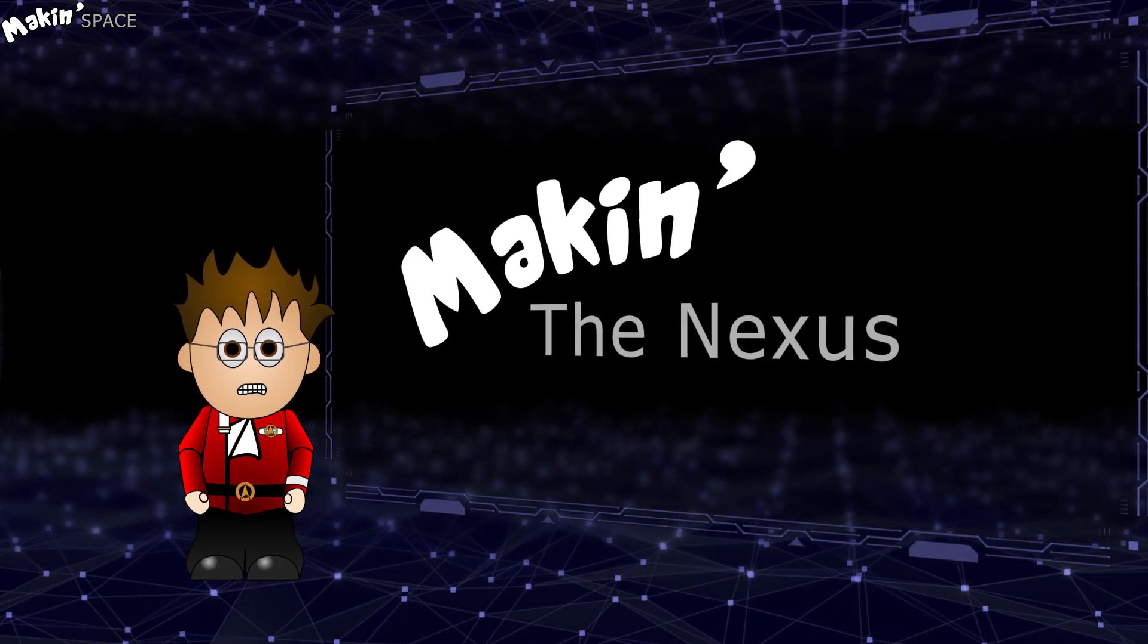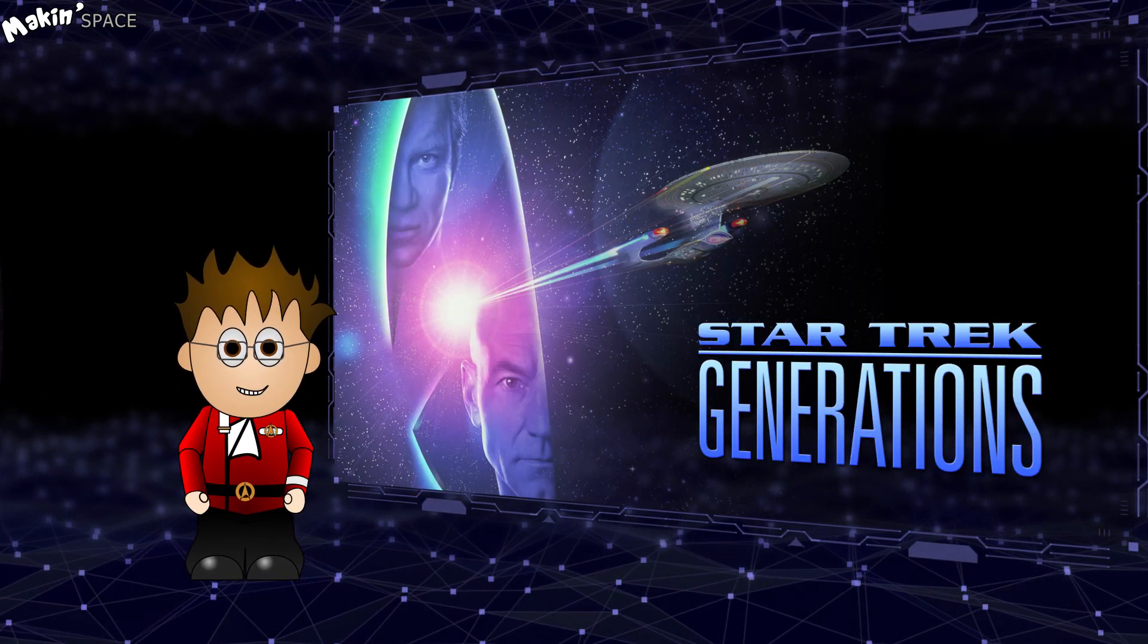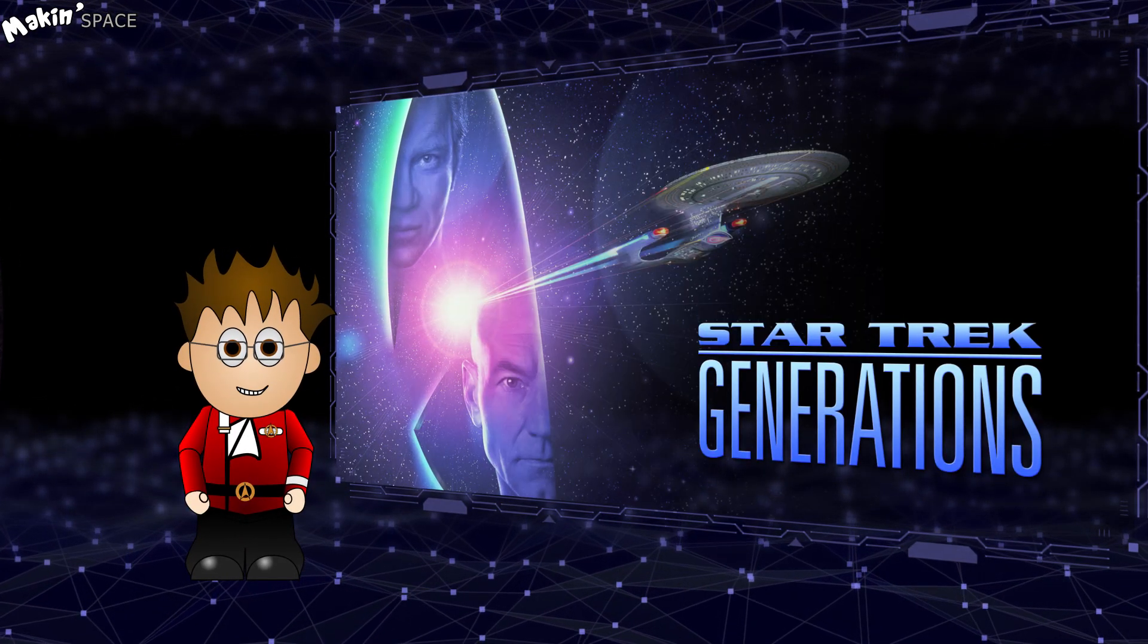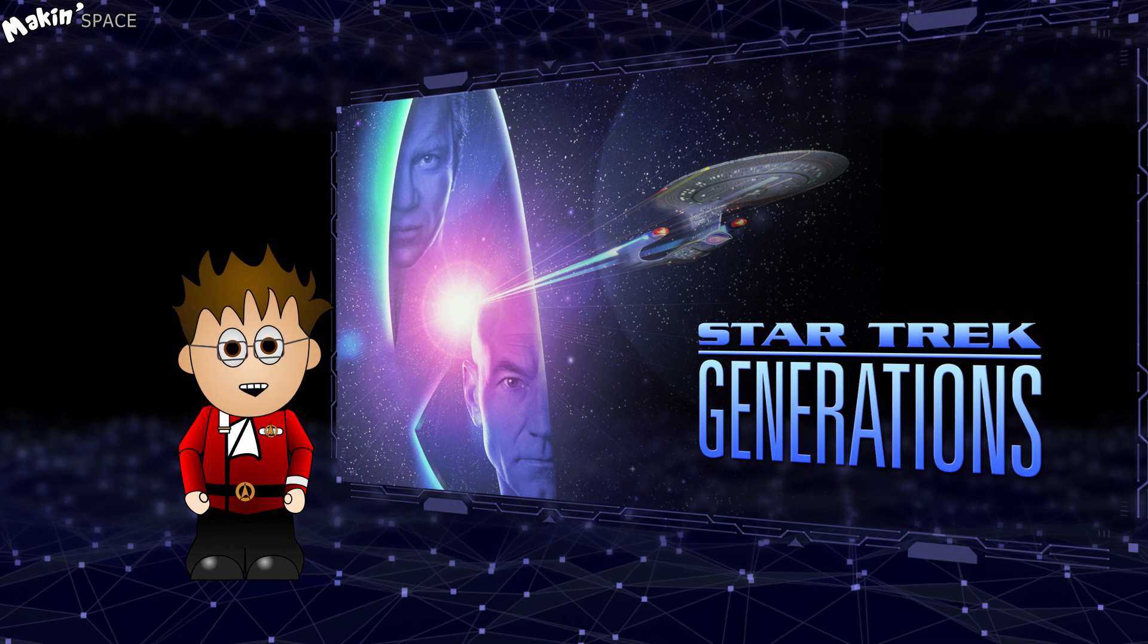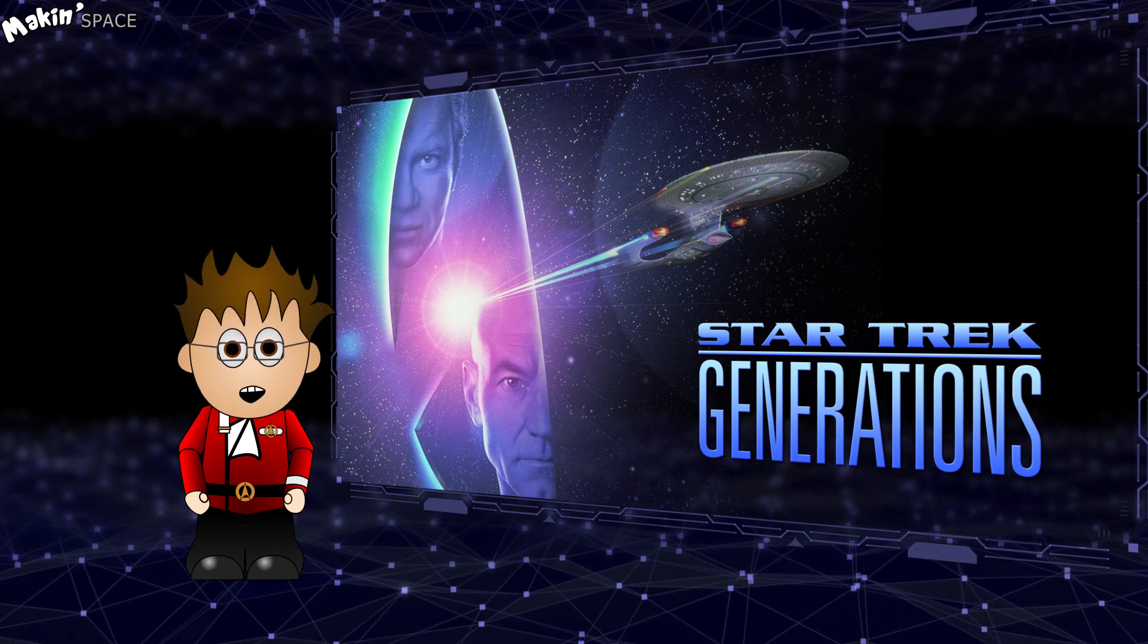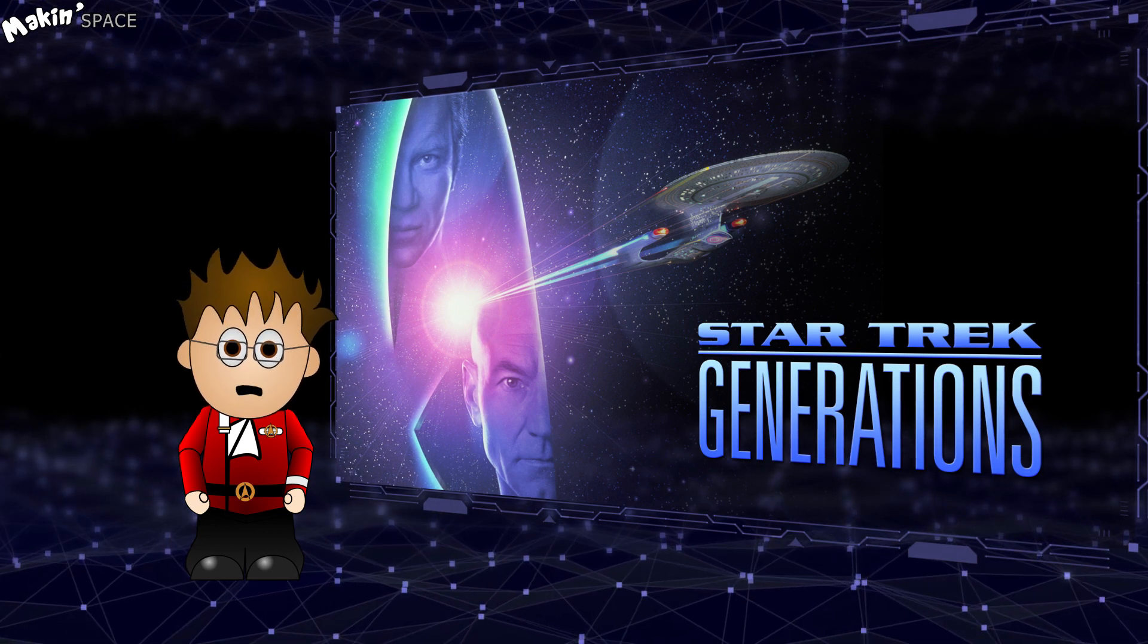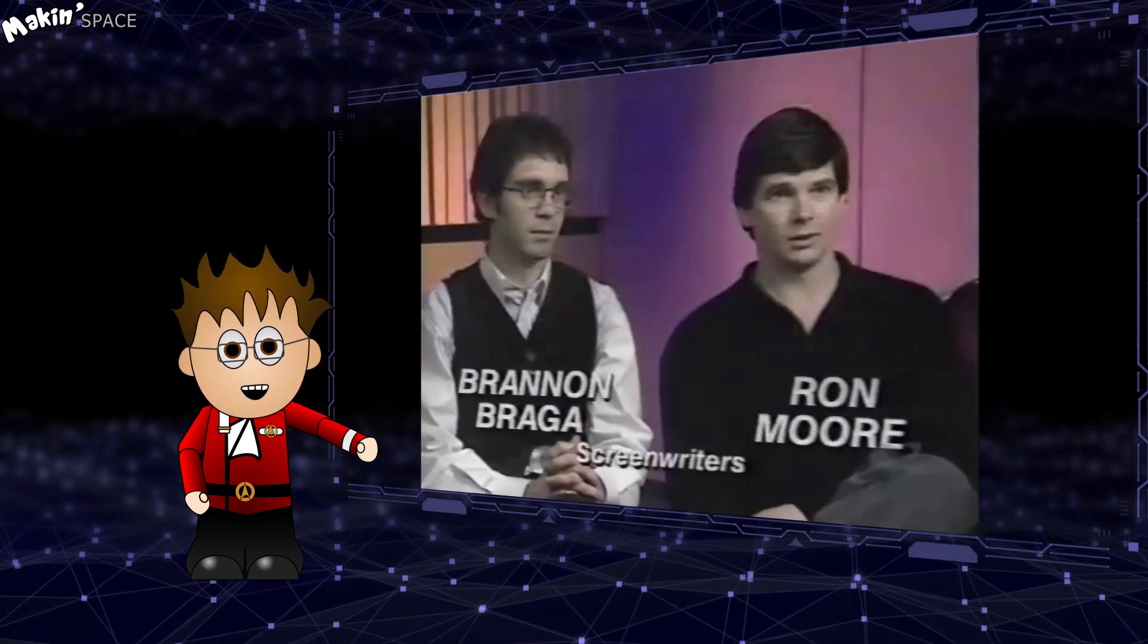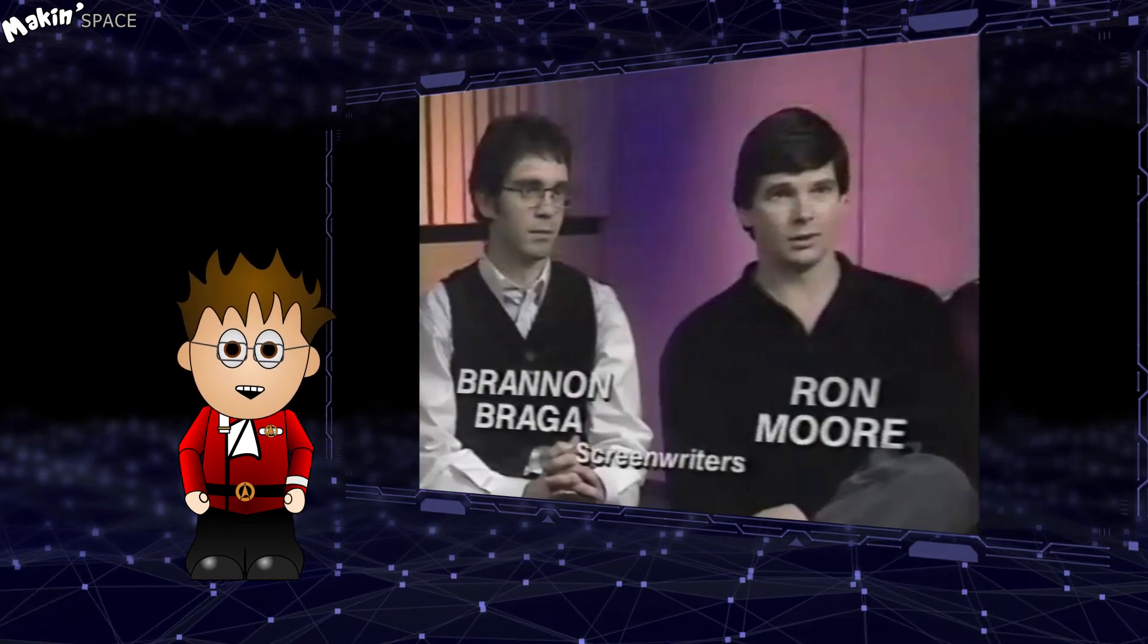In this episode, we're recreating the Nexus from Star Trek Generations. It's an OK movie written by Ronald D. Moore and Brannan Braga, as well as other Star Trek projects.